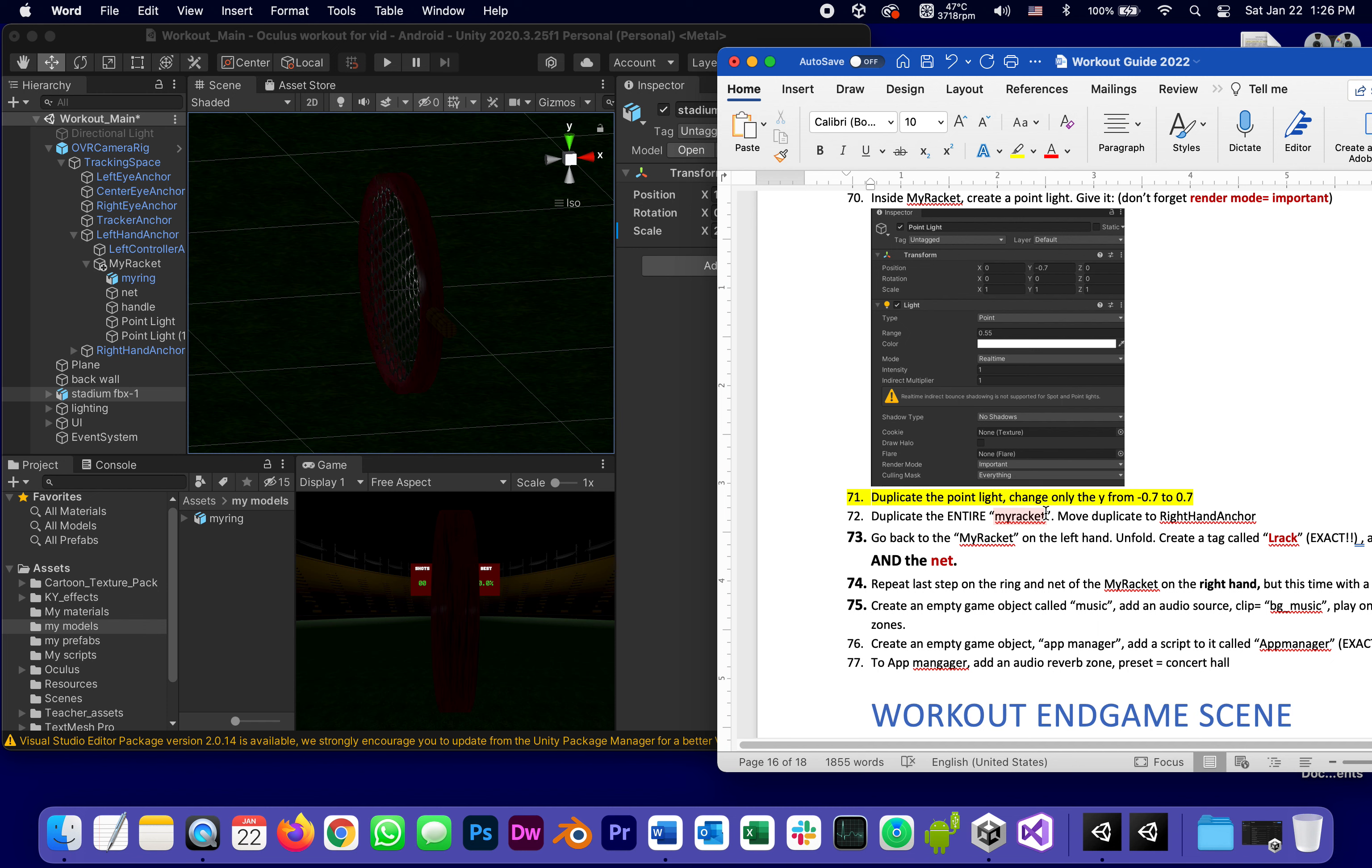Now that our racket is almost done, and as you will see in step 73 we're going to add something to it, but since it's almost done we can duplicate it.